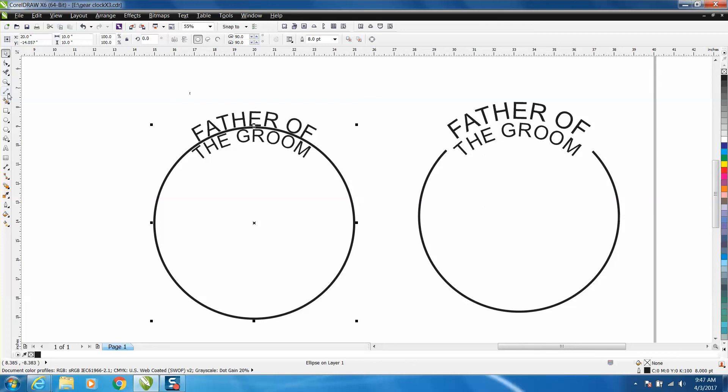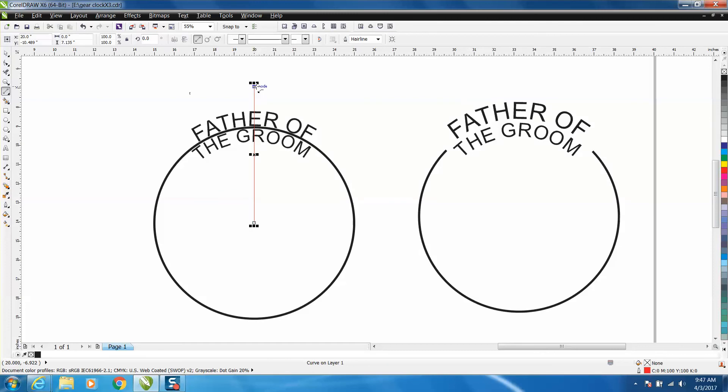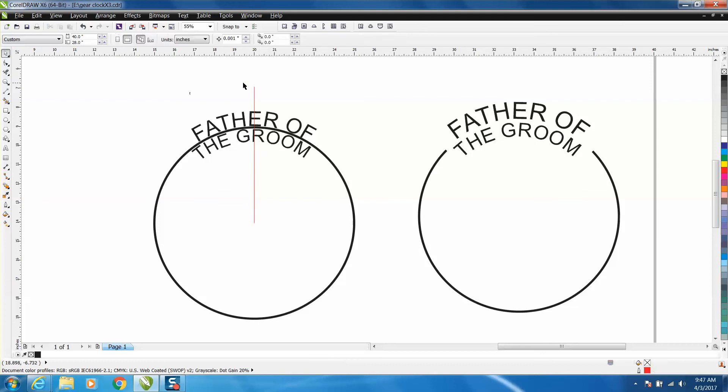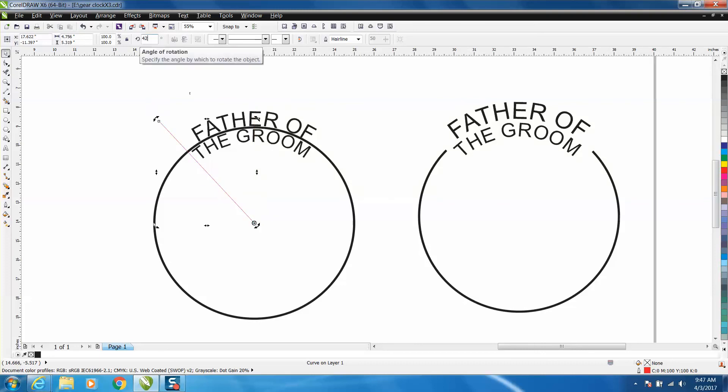Take your two point line, move it around until it gets to the center. Hold down your control button and move it straight up. Get back to your pick tool, double click on it, and move the rotation to the bottom. Rotate it to some degree, and let's go to 42. We'll just make it 42.